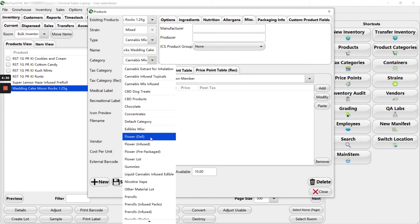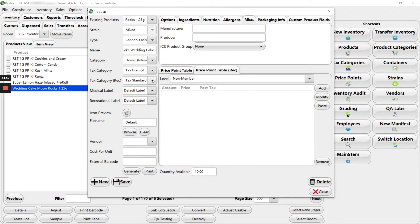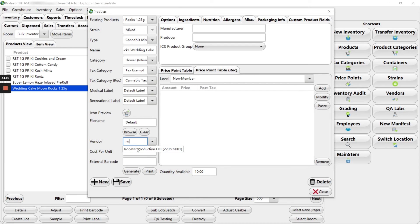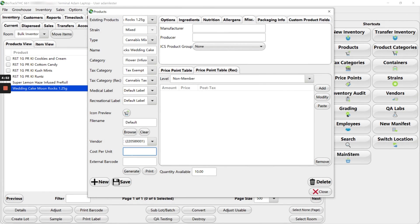Our category is flower infused. Our tax category is tax exempt. Tax category for rec is cannabis tax. Our vendor again is rooster.